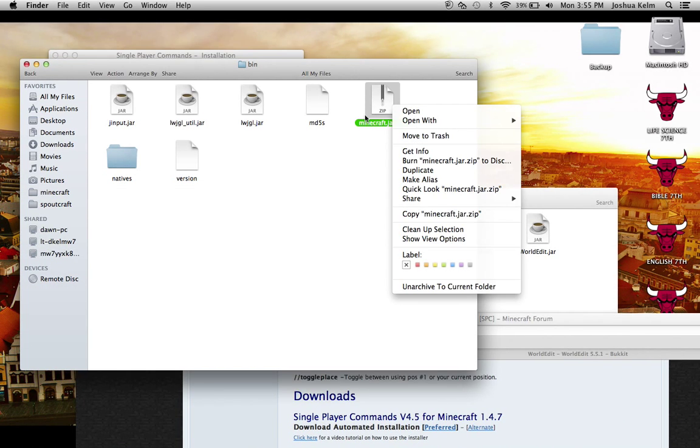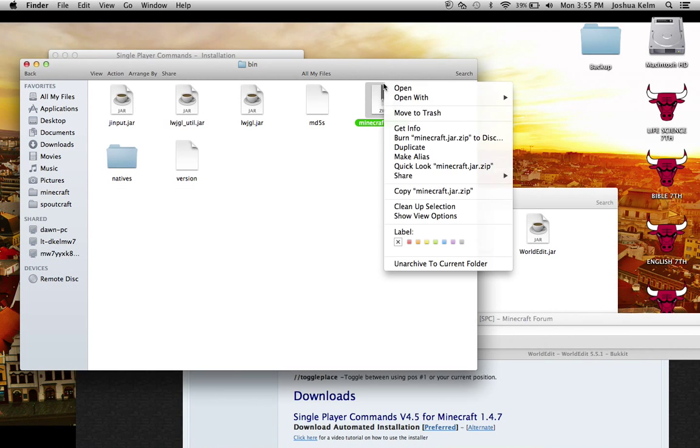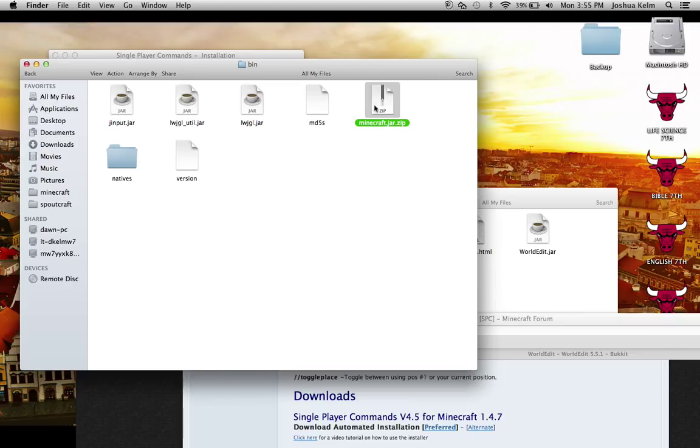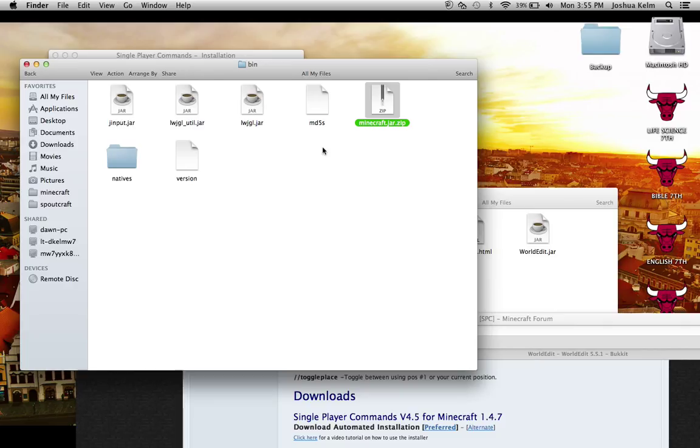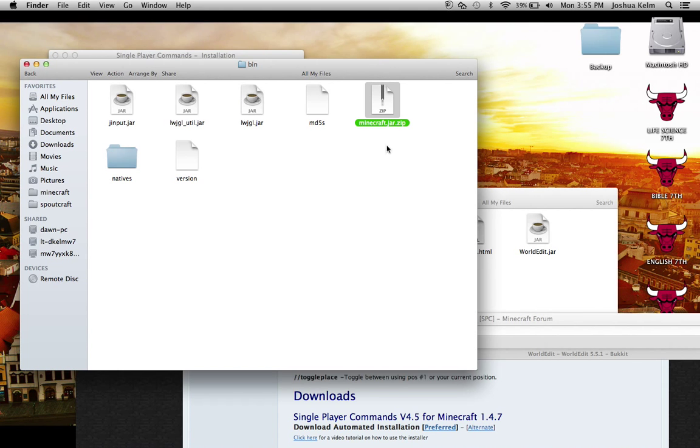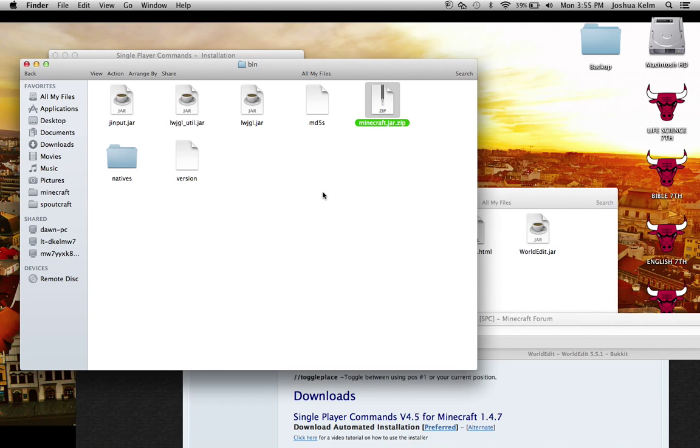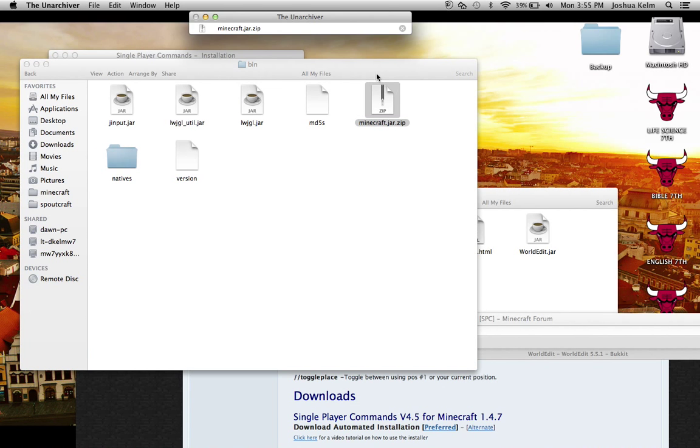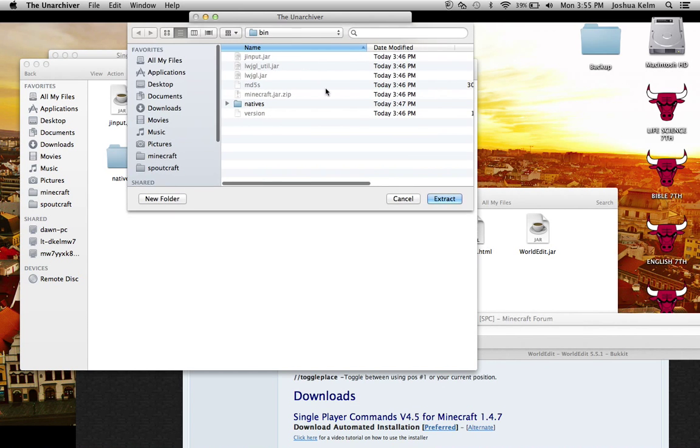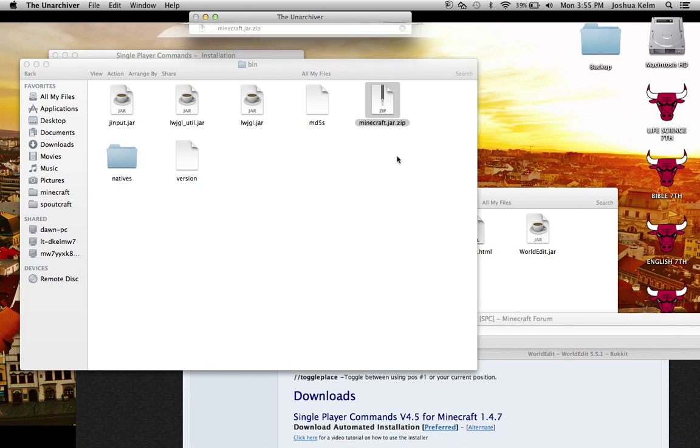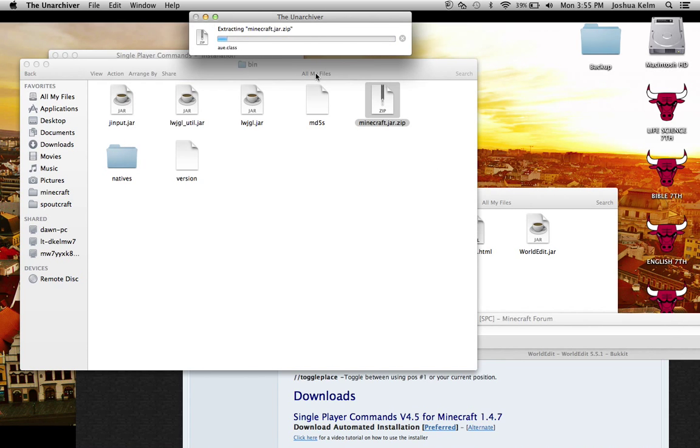But first, we're going to unzip this minecraft.jar.zip. If you don't know how to do this, this is what you basically have to do to mod it. You're going to have your minecraft.jar in your bin. You're going to put .zip after it. You're going to click add. And then you're going to click open with the unarchiver or archive utility. It really doesn't matter which one you use. I just like the unarchiver better.